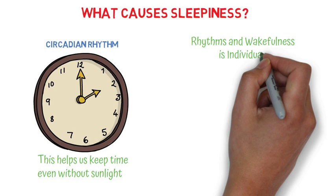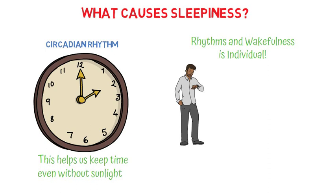About 40% of the population reaches its peak wakefulness sometime in the morning. Another 30% are more energized in the evening, while the last 30% fall somewhere in between, with a slight leaning towards the evening.